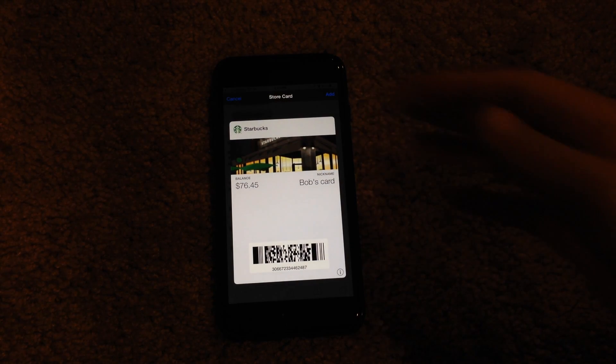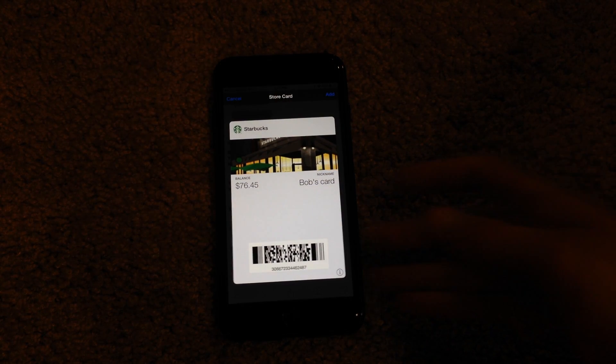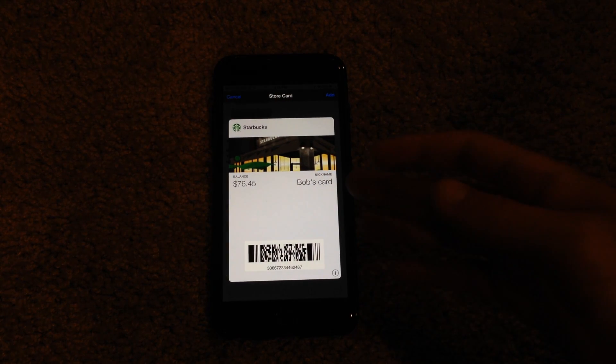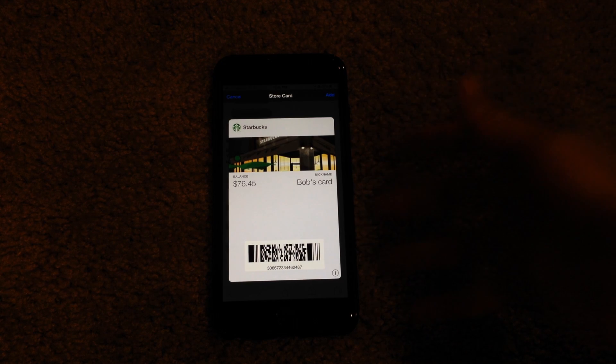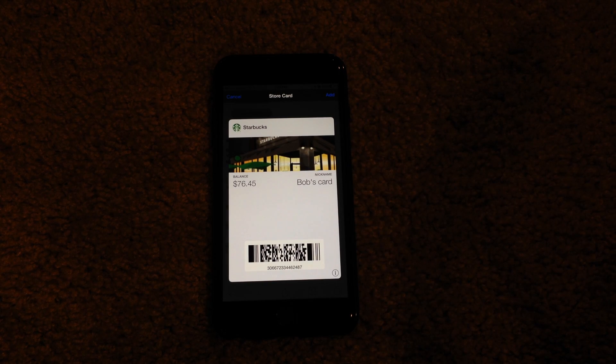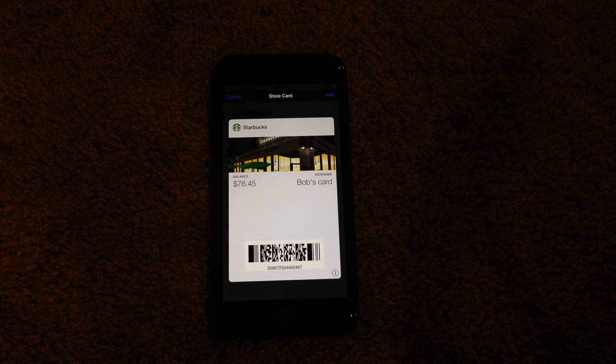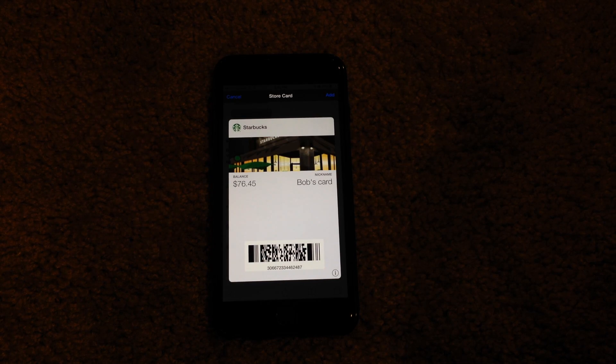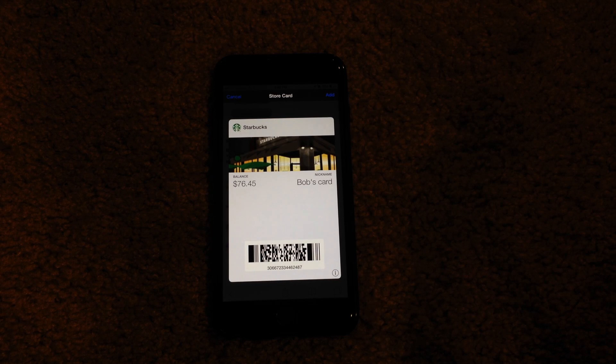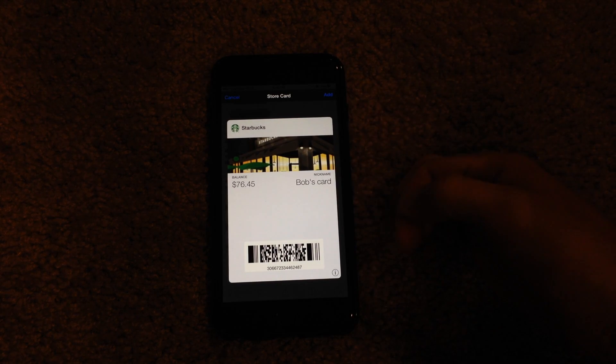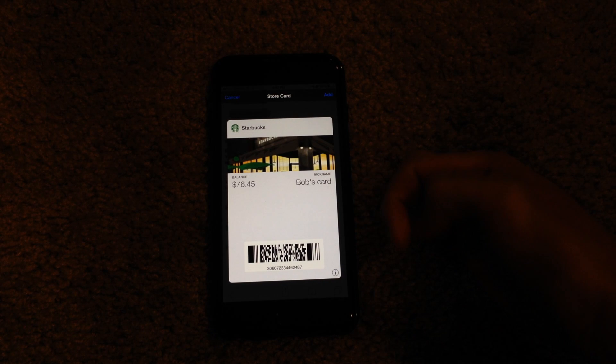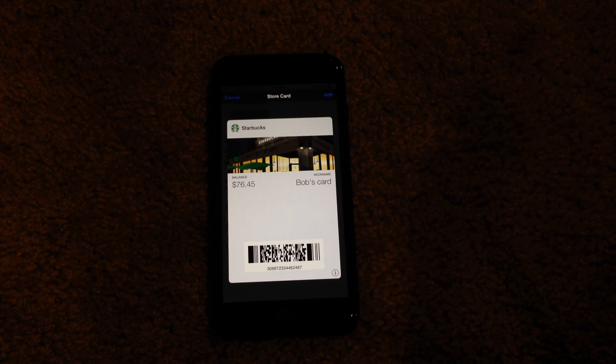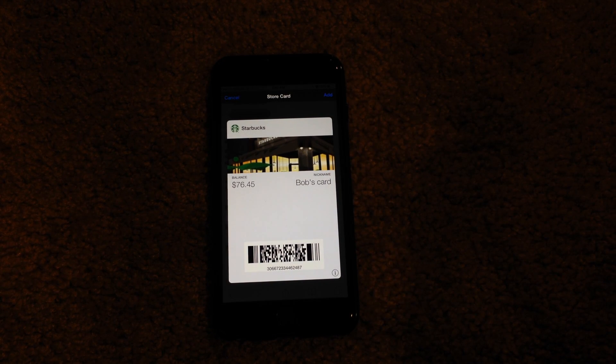As you can see, the phone will bring up this card. It's basically tricking or making the phone think that there is an actual pass and or card being added to Passbook. When in reality, it's not a functioning card. But anyway, when you hit create, you'll get this screen here asking if you would like to add this pass to your Passbook.